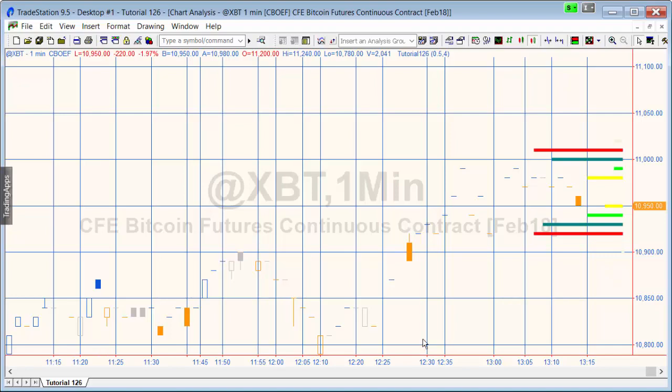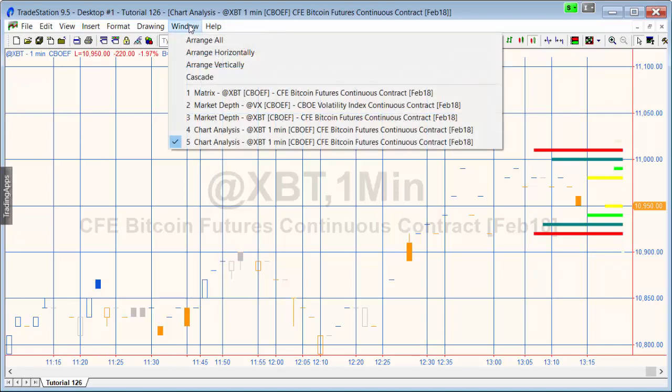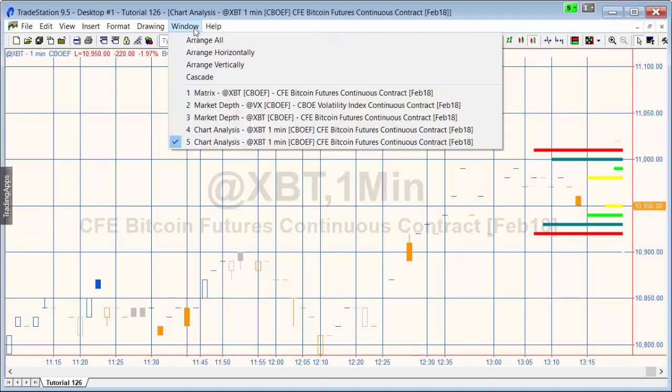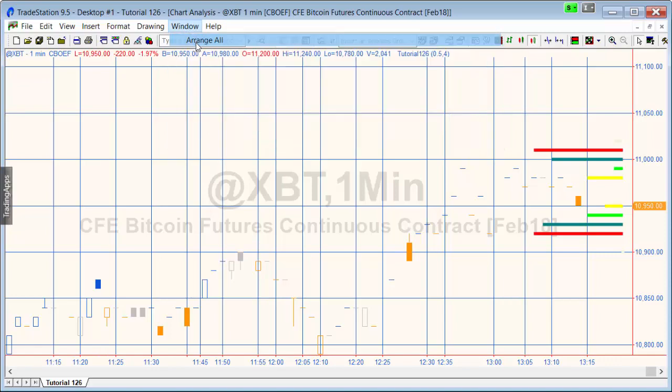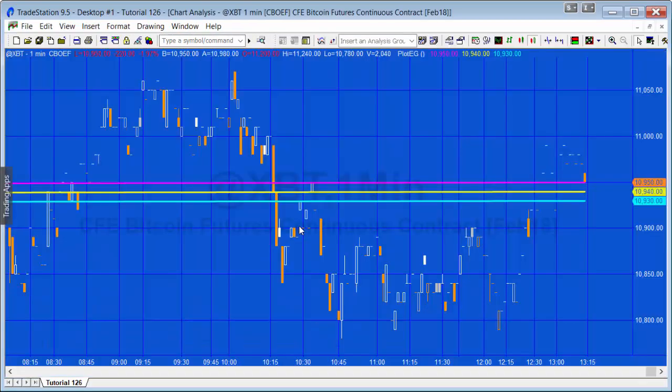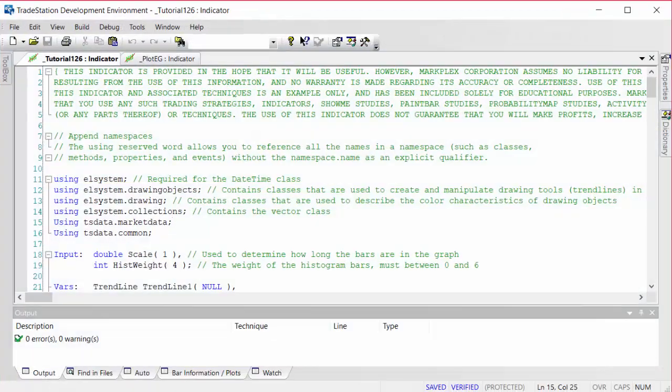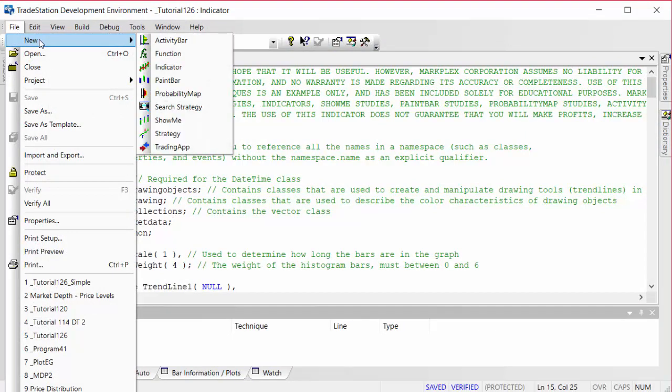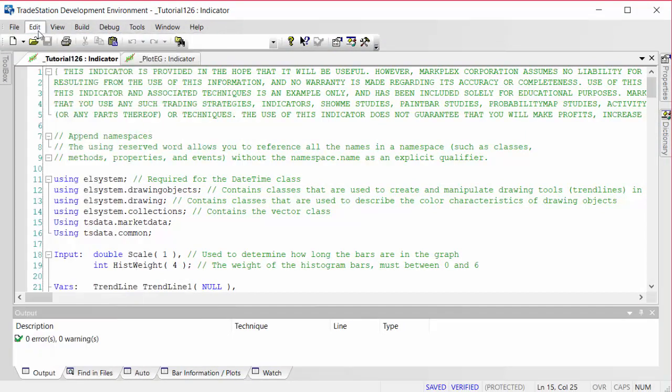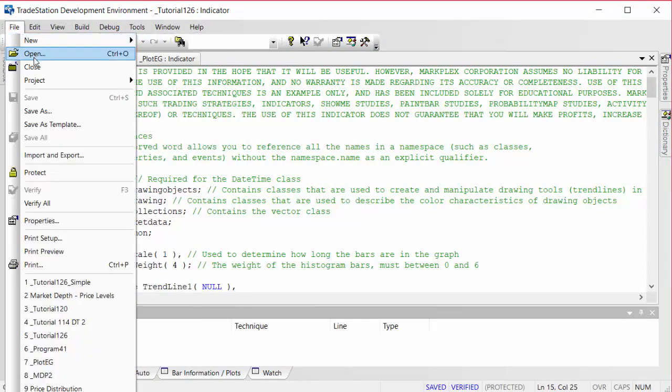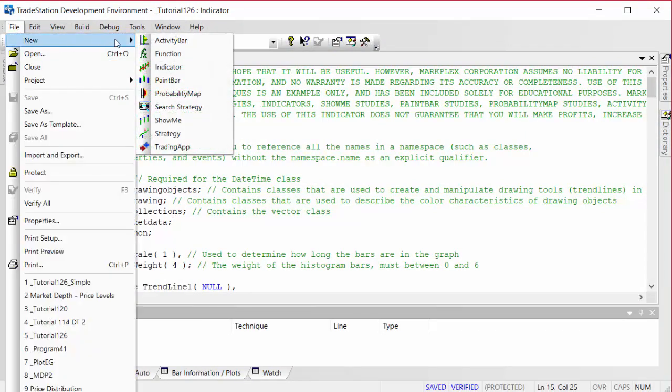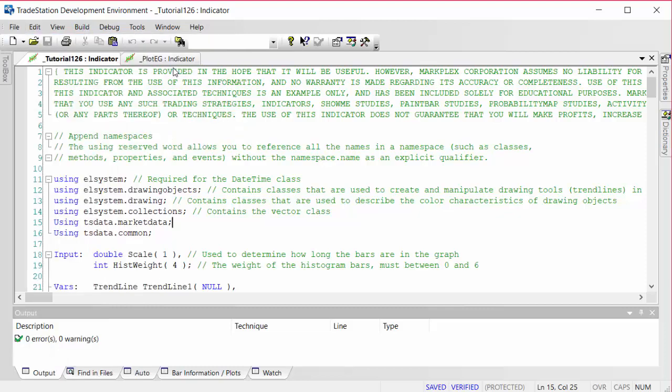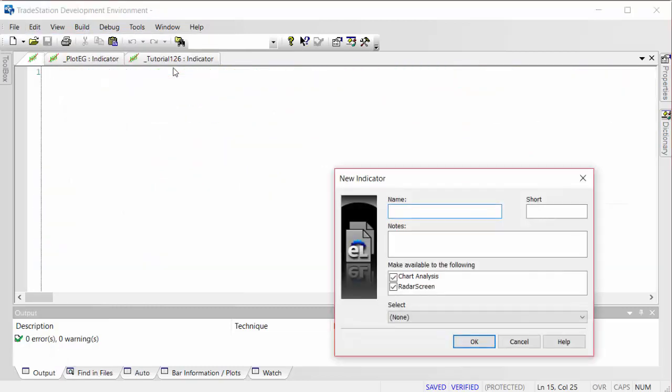Let's go back to the, let's just arrange all, and then we're going to continue looking at this program here. The first thing, we go into the development environment and I'm going to create a new indicator like so, and we're going to call it tutorial_126_simple.